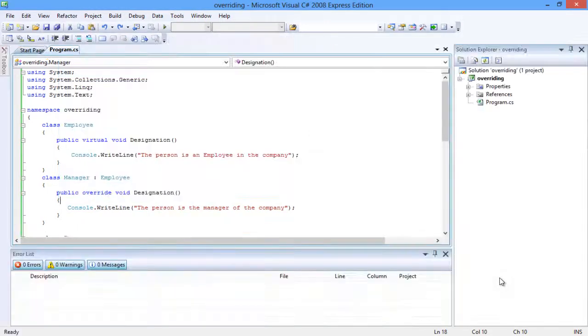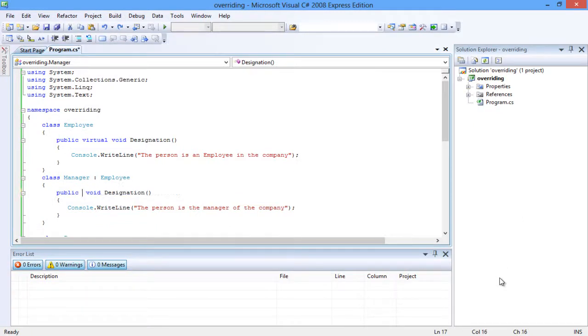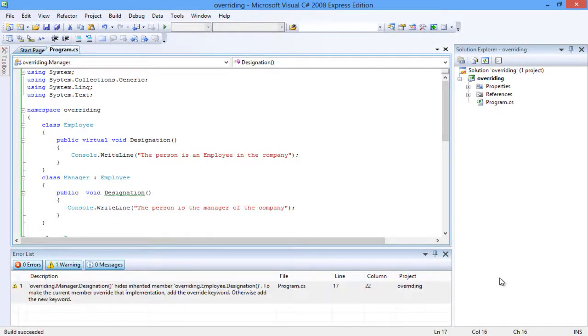The override keyword is compulsory to denote the method overriding. Otherwise, the method in the base class is simply hidden by the method in the derived class and a warning will be generated.